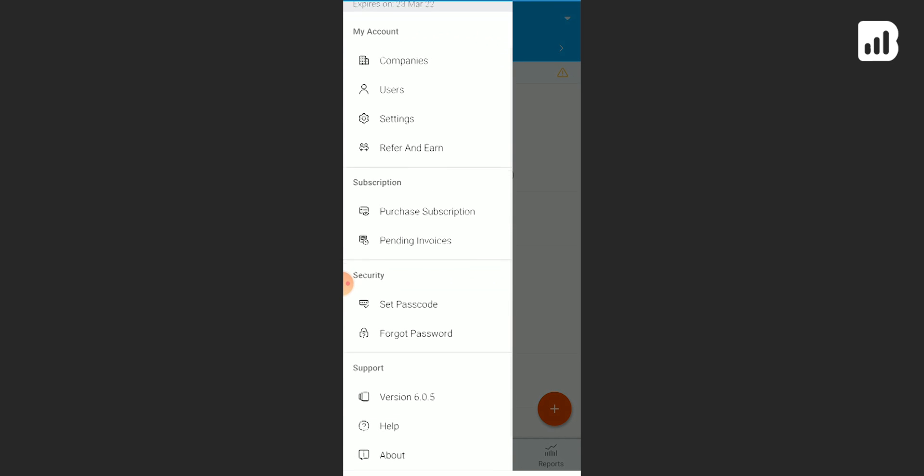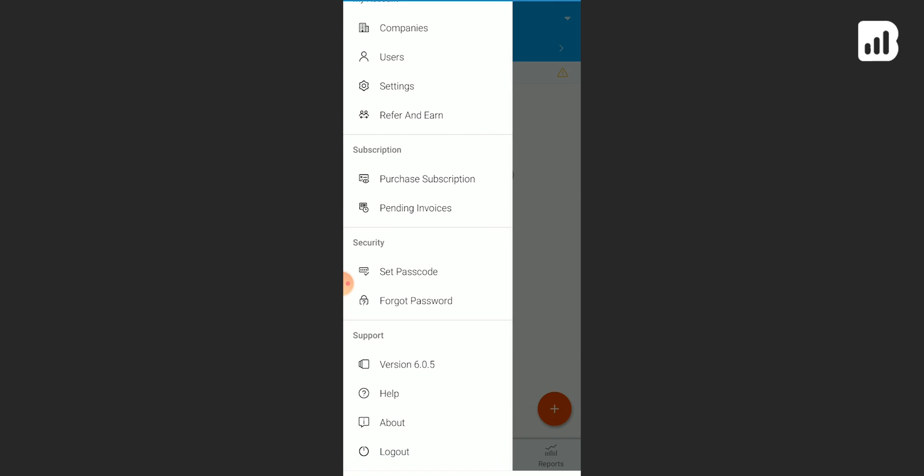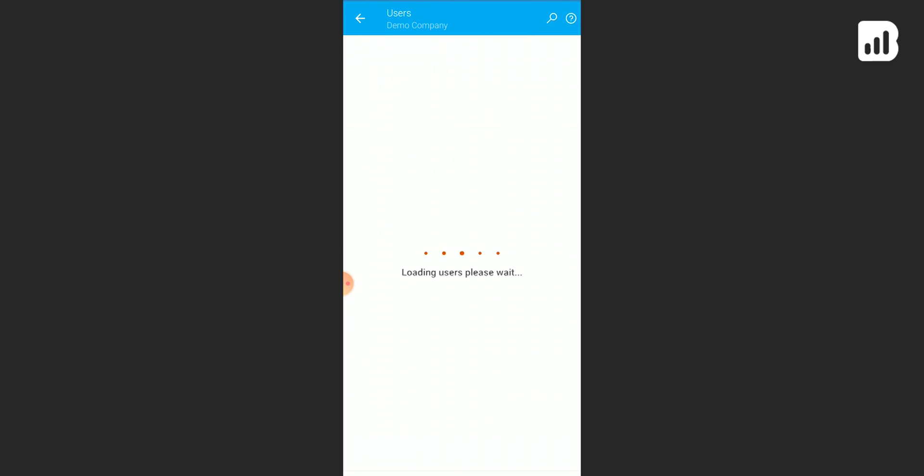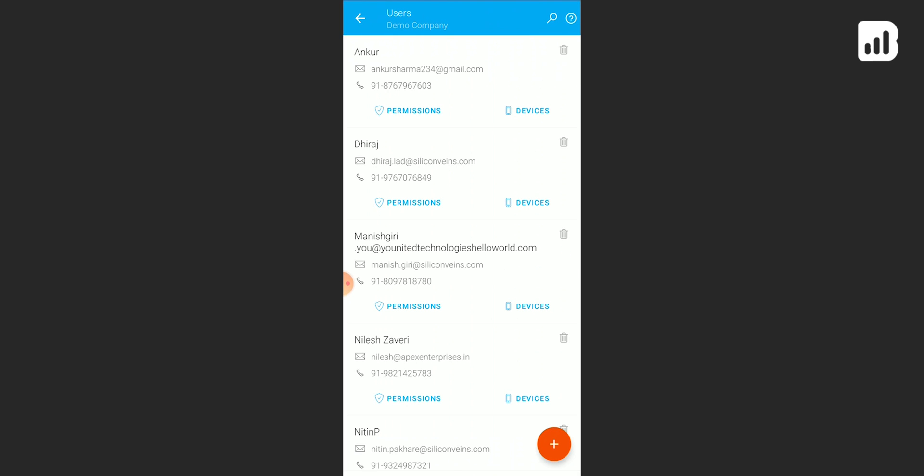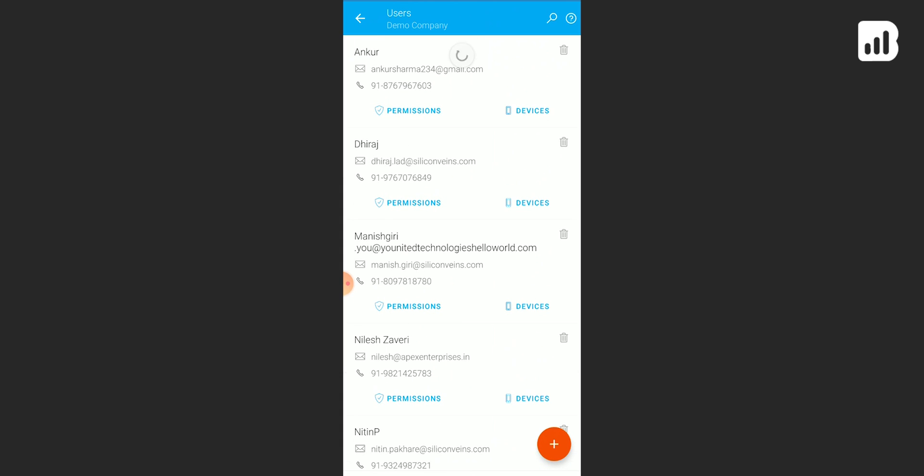Under the menu icon, you have the users under My Accounts. Click on users. Now you have your list of existing users here. All you need to do is click on the orange plus icon.